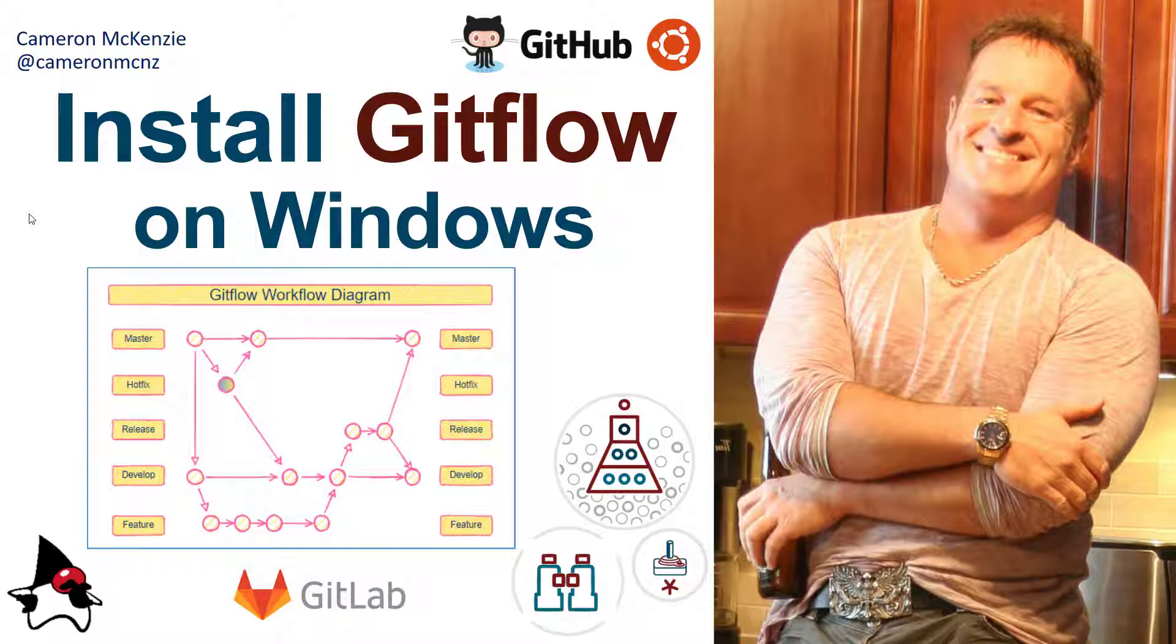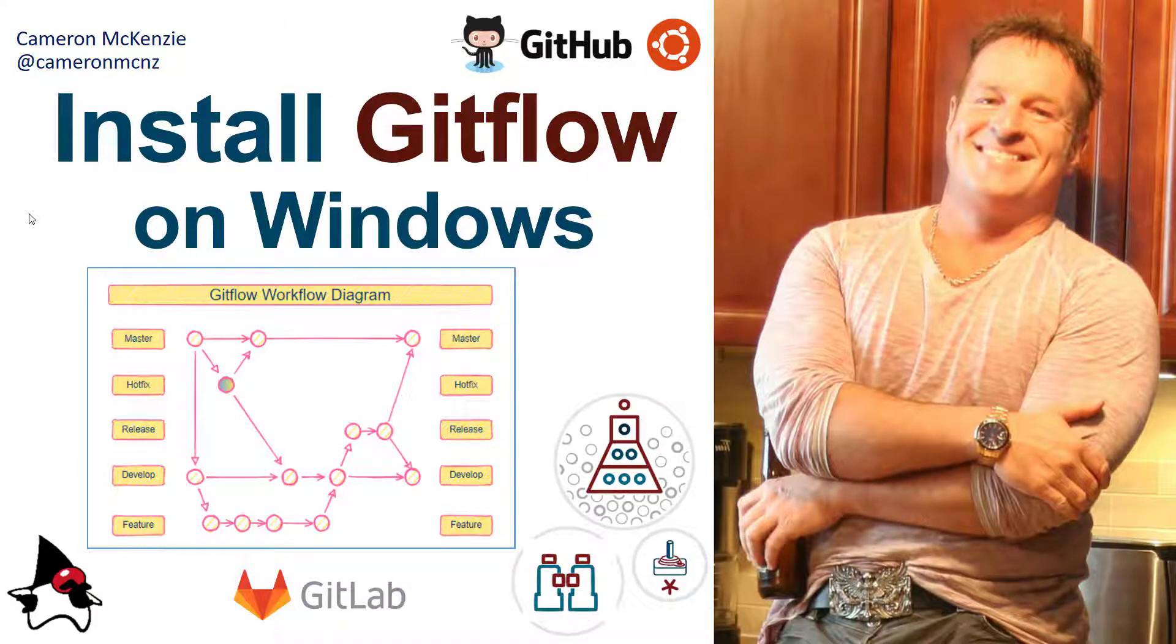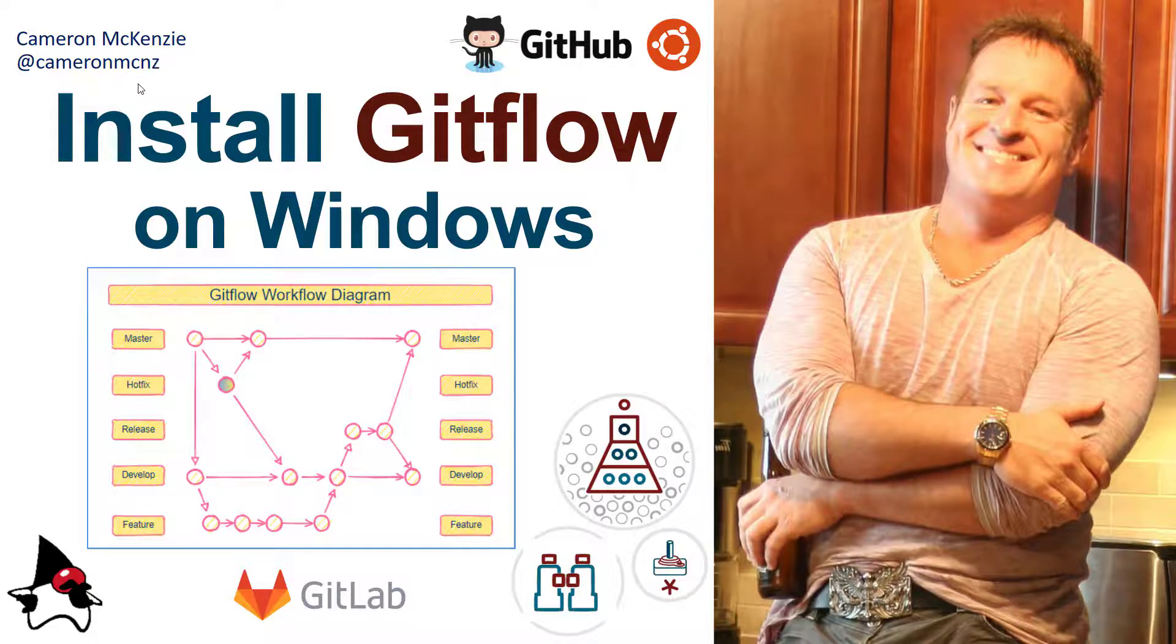Now, if you enjoyed that tutorial, why don't you head over to theserverside.com. We've got lots of great tutorials on Git and DevOps and anything to do with enterprise software development in general. If you're interested in my personal antics, you can follow me on Twitter at CameronMCNZ and subscribe on the YouTube.